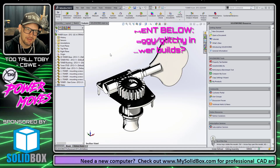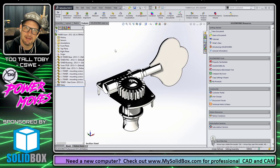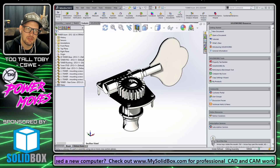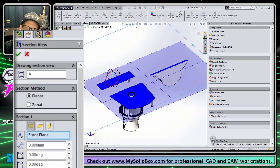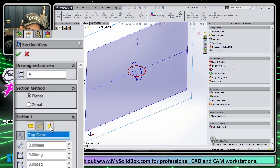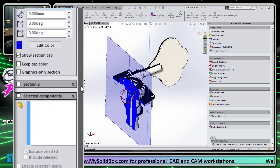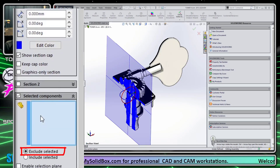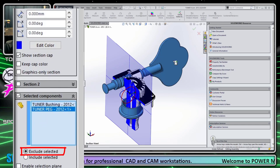Here's what the process looks like. I'm going to start out here in an assembly and choose the section view command. With the section view you can choose your plane that you want to section through, and then come down on the left and choose components to exclude. I'm going to say I want to exclude this sleeve and this tuning peg here.